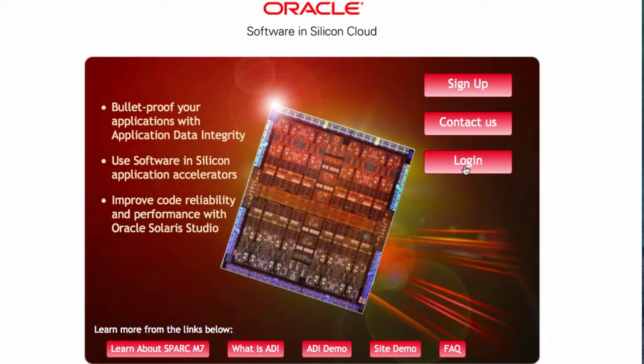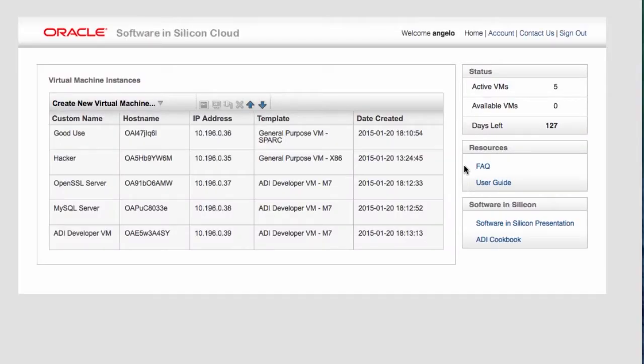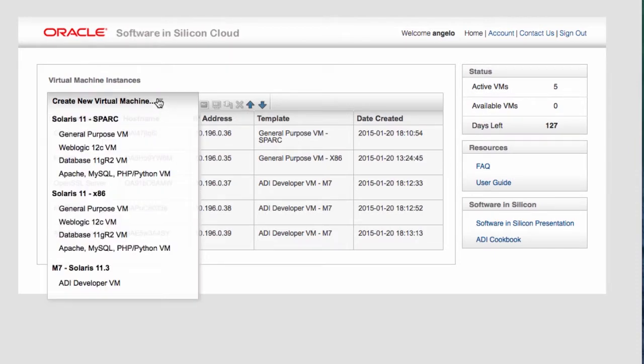Of course, you can contact us and you can log into the cloud as well. As you log into the cloud, the first thing you would see is that you would see a dashboard where you see all of the VMs that have been created for you on the cloud. You can also create new VMs.